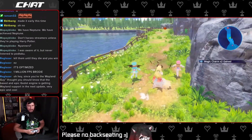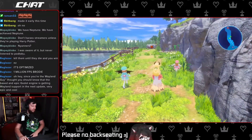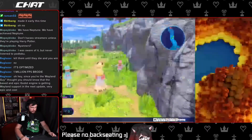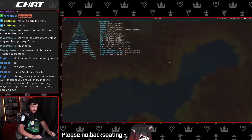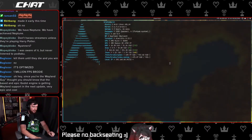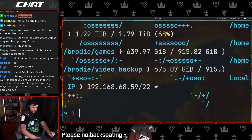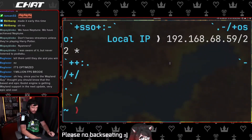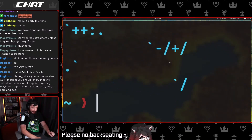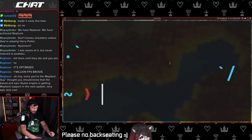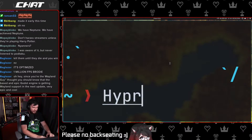Pretty much any Wayland compositor is just gonna open up — actually I can show you. Okay, here we go, here's my terminal. I'll zoom in enough so you can see it. Okay, I think that's about right, yeah — should be enough for you.